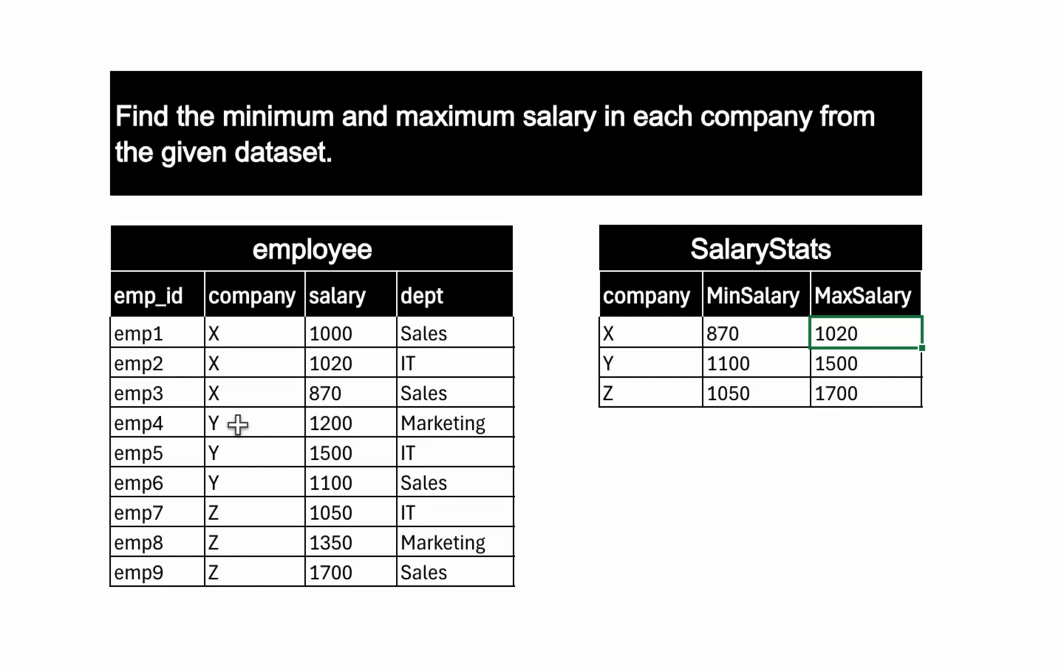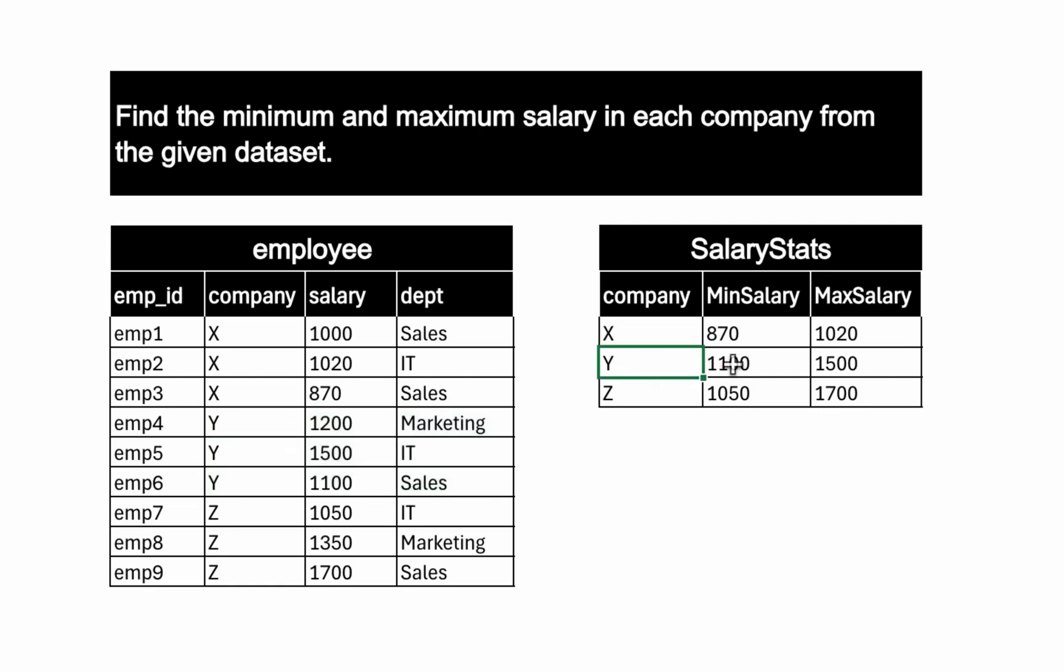If we look into another company which is company Y, the minimum salary is 1100 and maximum salary is 1500. So that is why for company Y, we have minimum salary as 1100 and maximum is 1500.